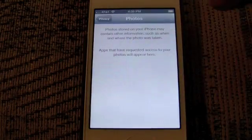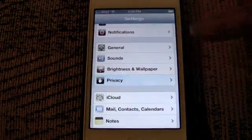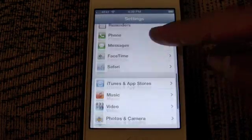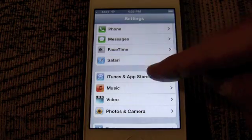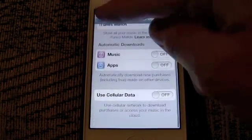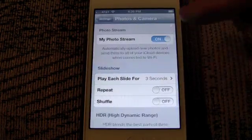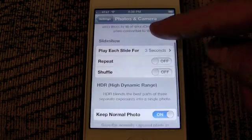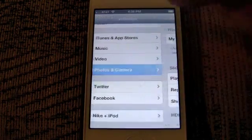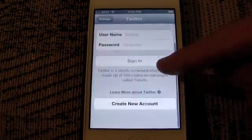There's the ability to manage location services, contacts, calendars, reminders, and photos. It tells you which apps are accessing those different parts of your personal data, so it's a really nice addition by Apple. The other settings are relatively the same but they've made it a little bit clearer in terms of setup.